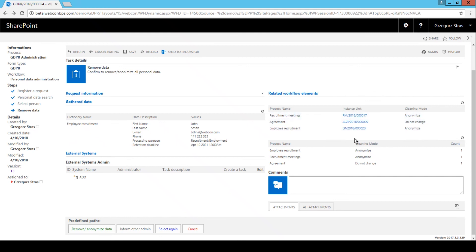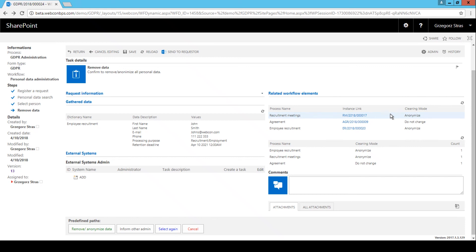The cleaning mode defines how the data in each of these instances will be treated once I hit the remove slash anonymize data button. The cleaning mode is changed at process configuration level, so it cannot be changed here. The idea is that in some cases you may be required by law to retain certain data or documents, like agreements and invoices.